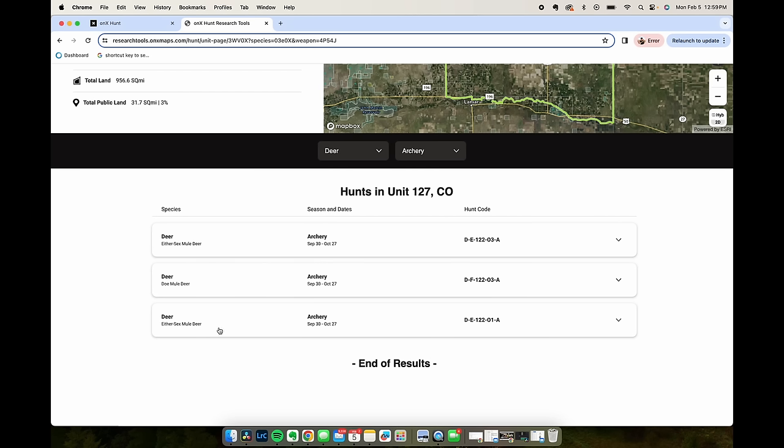what the tag is good for and also the hunt codes. The hunt code is what we would actually enter into the Colorado Fish and Game website when we apply for those tags.